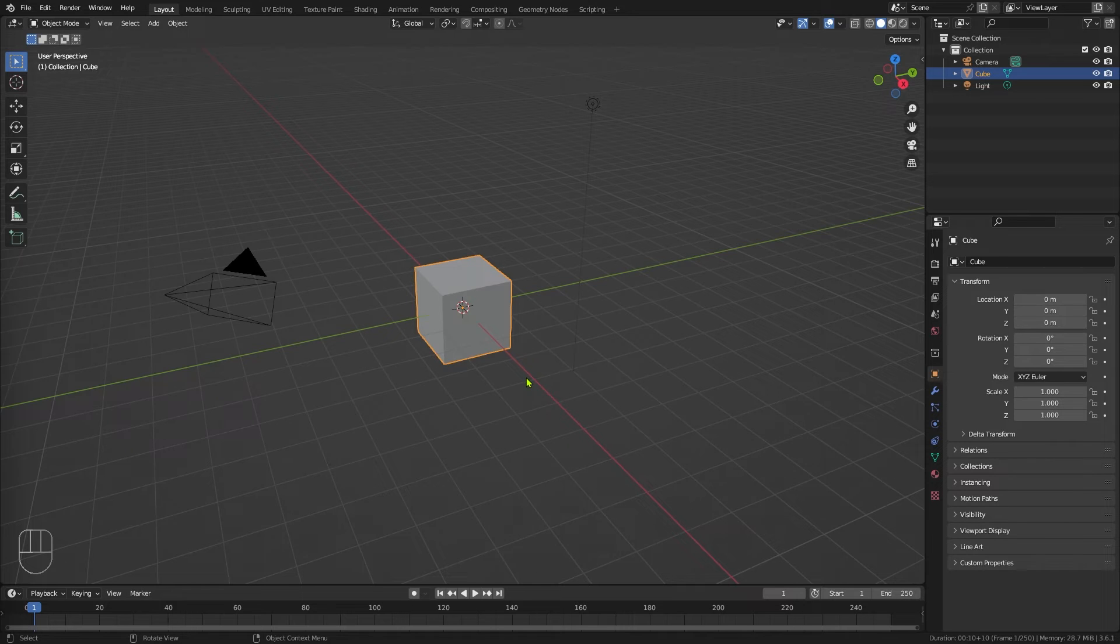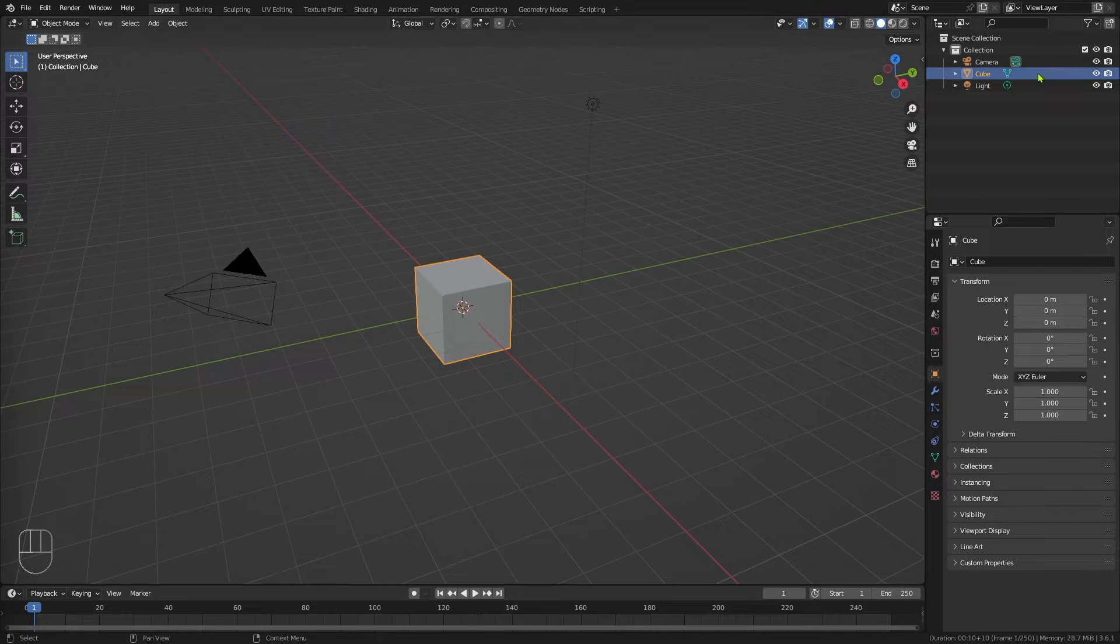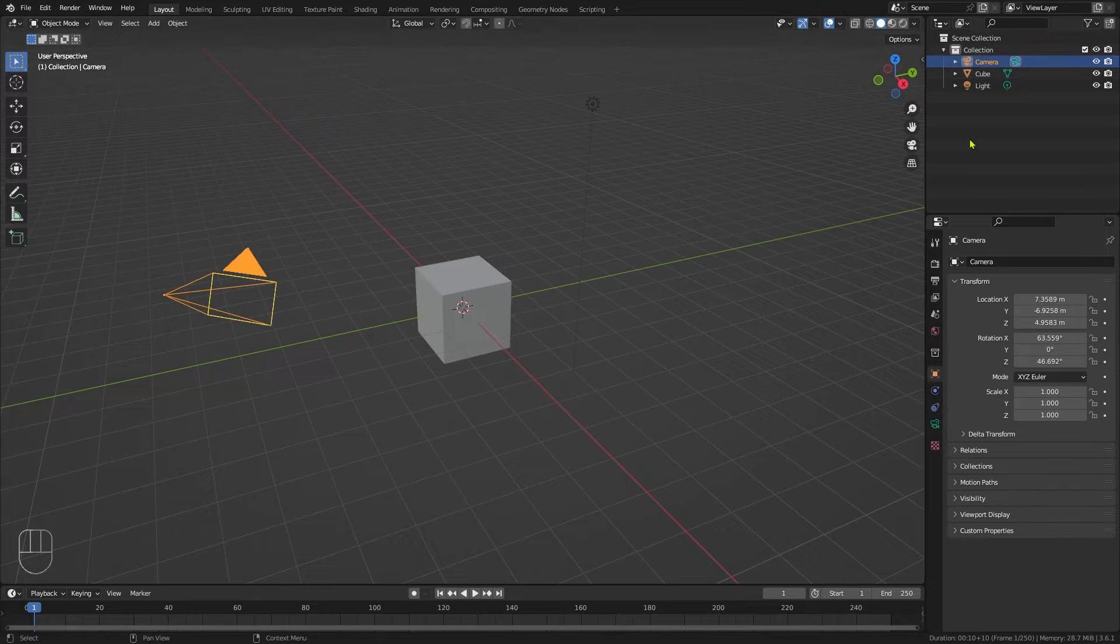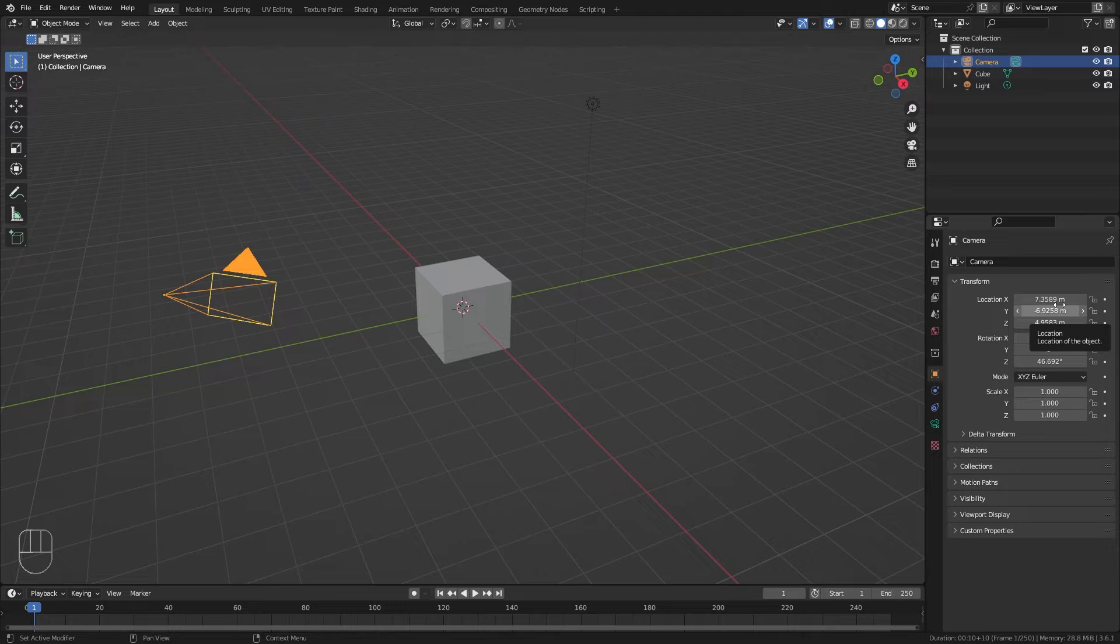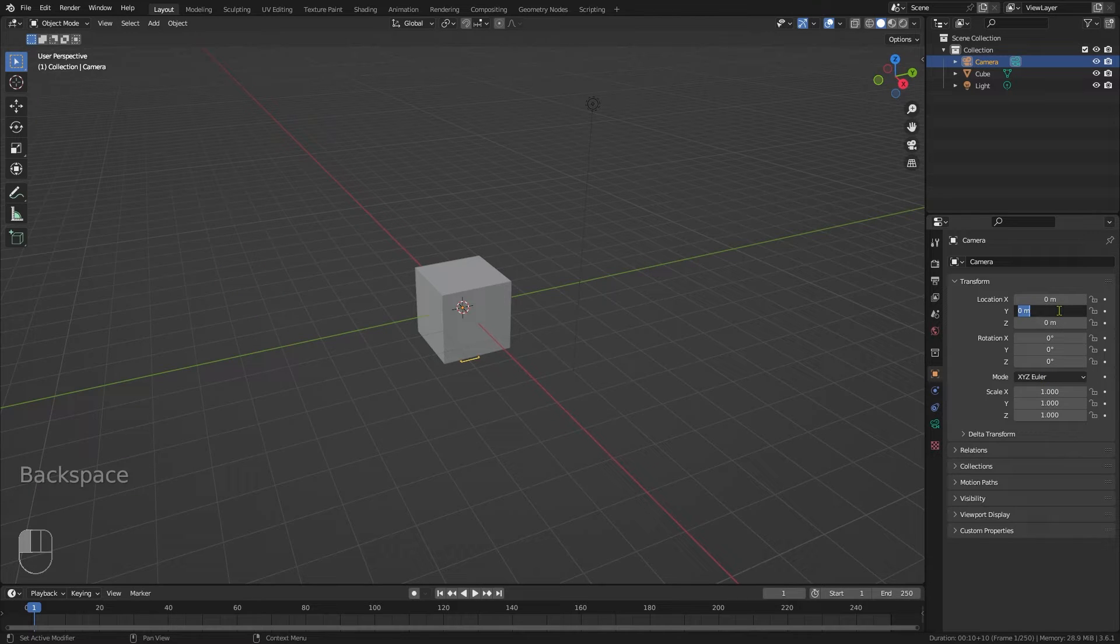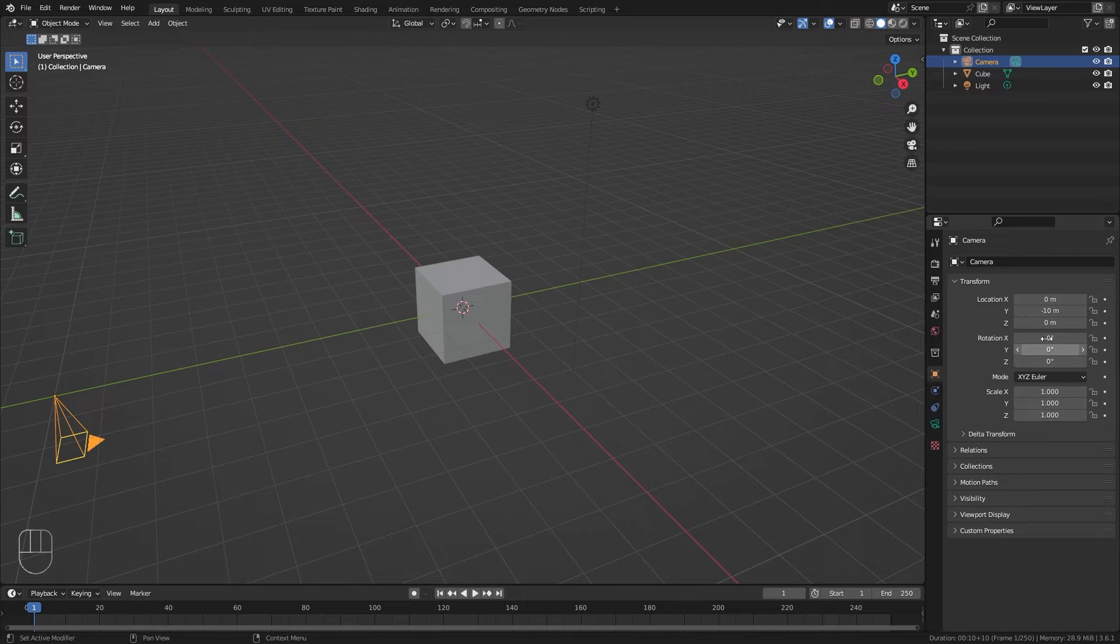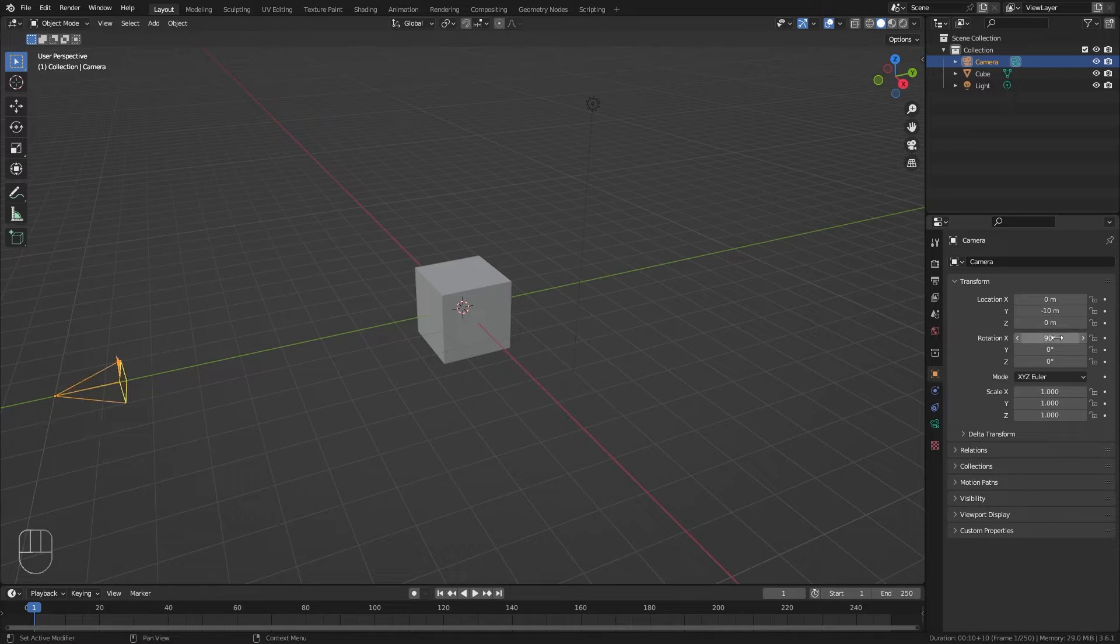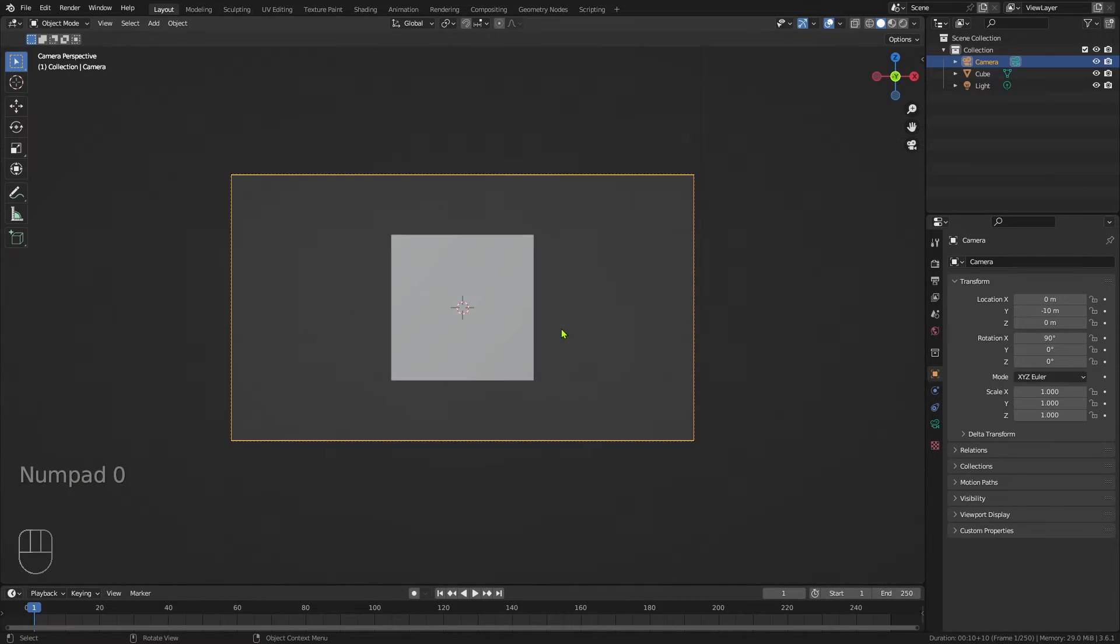Here we are in the default Blender scene and the first thing I'm going to do is set up the camera. Come to the transform, backspace over the location, backspace over the rotation, a Y position of negative 10 and an X rotation of 90. So when we look through the camera we've got that.